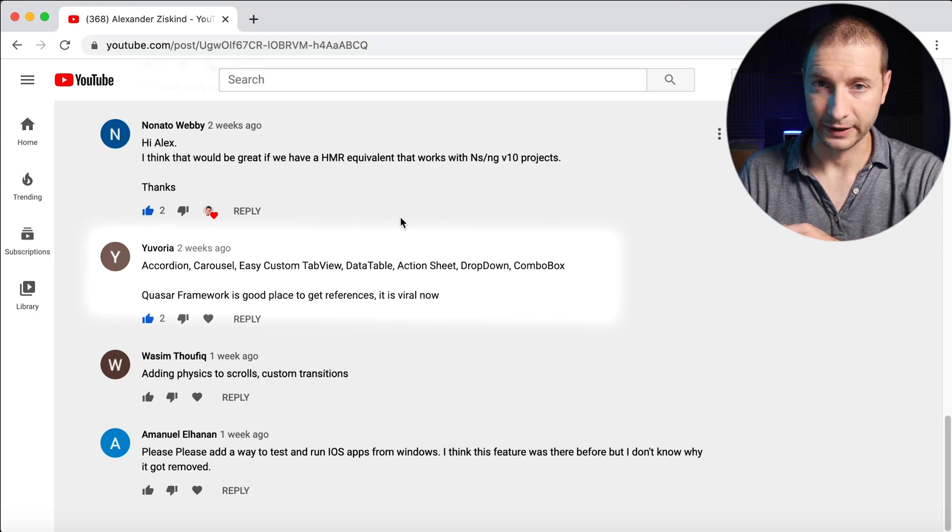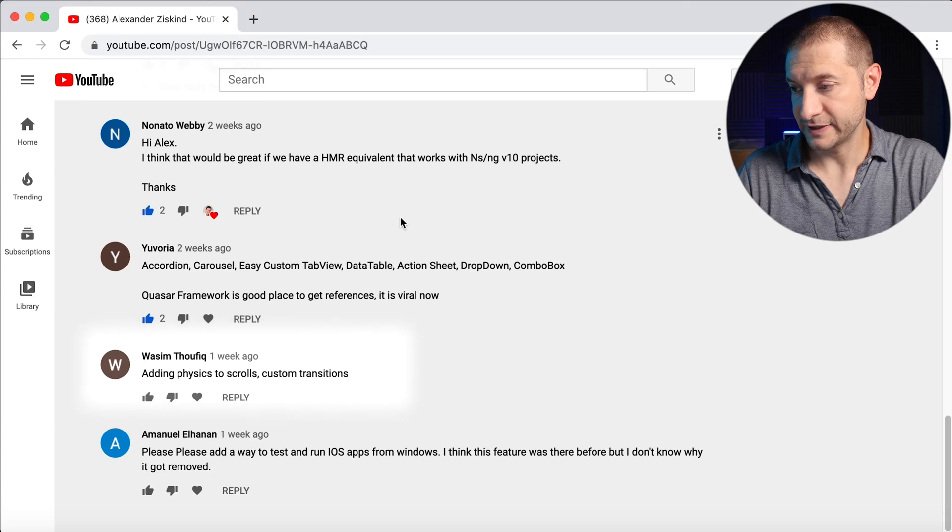Action sheet, dropdown, and combo box are all nice to have. Third-party UI component providers like Telerik and Syncfusion create components for iOS and Android, and those libraries can actually be imported and used in NativeScript applications. So in a way there are already iOS and Android libraries that do this — nobody has made a JavaScript wrapper around them for NativeScript yet, but that would be great. Thanks Euvoria for that.